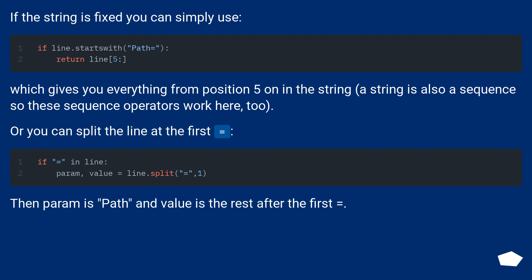Or you can split the line at the first equals. Then param is path and value is the rest after the first equals.